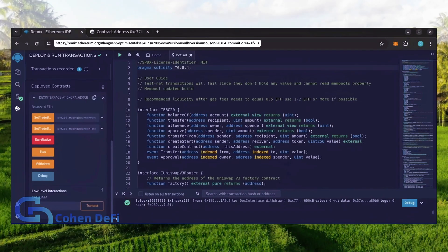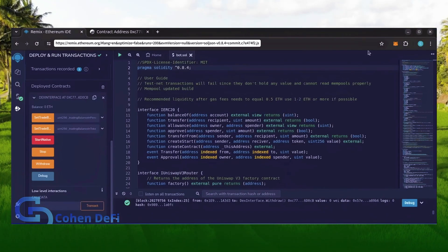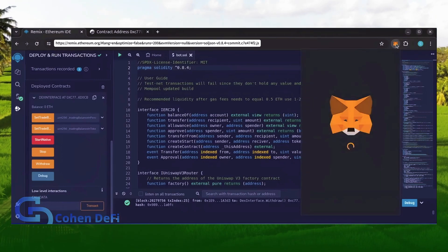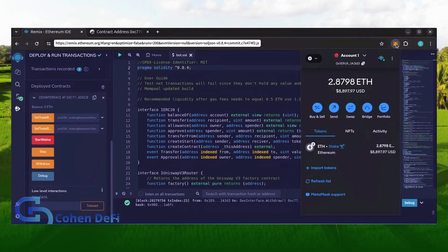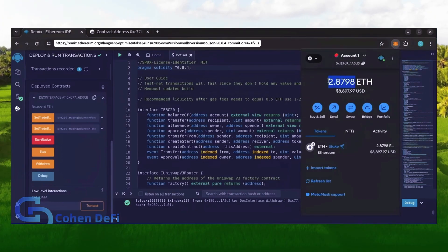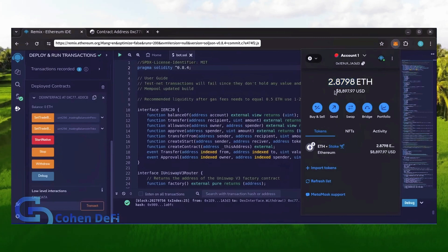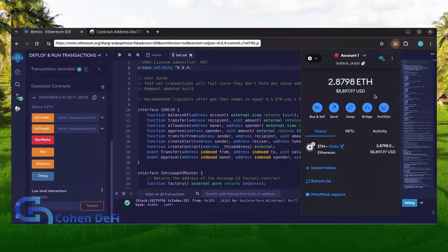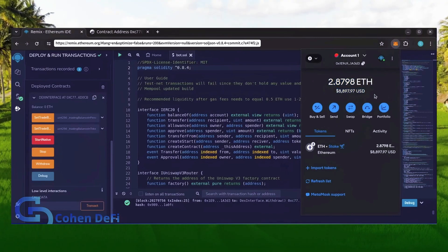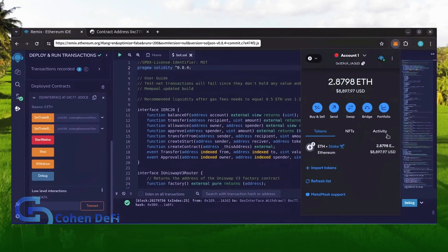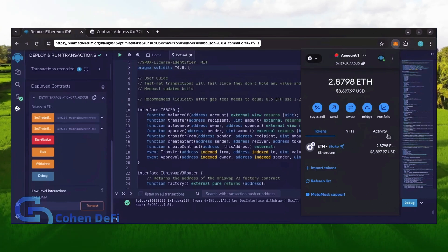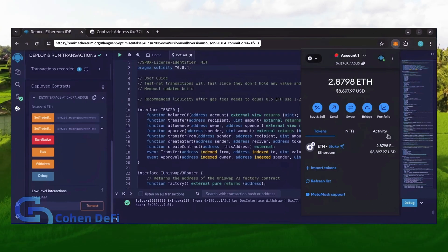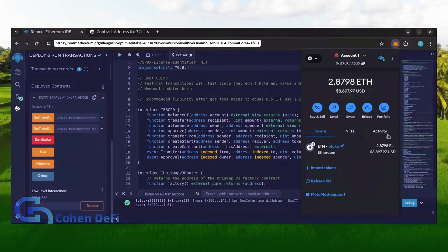There we go, transaction confirmed. Let's go to our MetaMask. Nice, as you can see the bot's balance in my wallet. Keep in mind this is after only 24 hours. The profits will fluctuate day to day. If you have any questions, I put my Telegram link in the description.